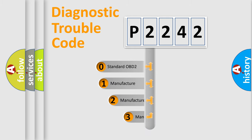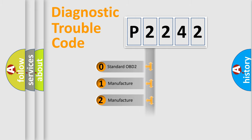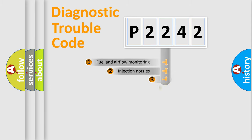If the second character is expressed as zero, it is a standardized error. In the case of numbers 1, 2, 3, it is a car-specific error.